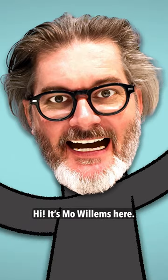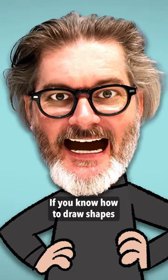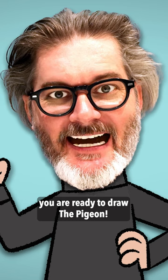Hi, it's Mo Willems here. If you know how to draw shapes and write your name, you are ready to draw the pigeon.